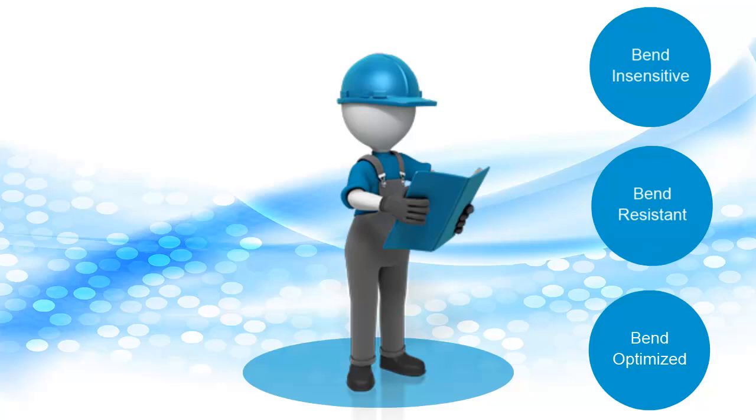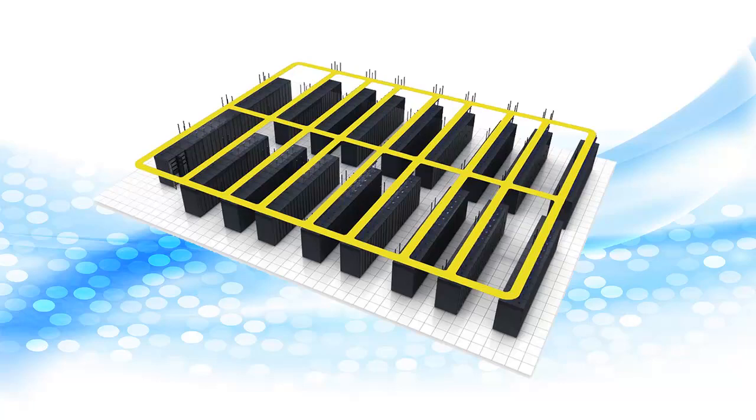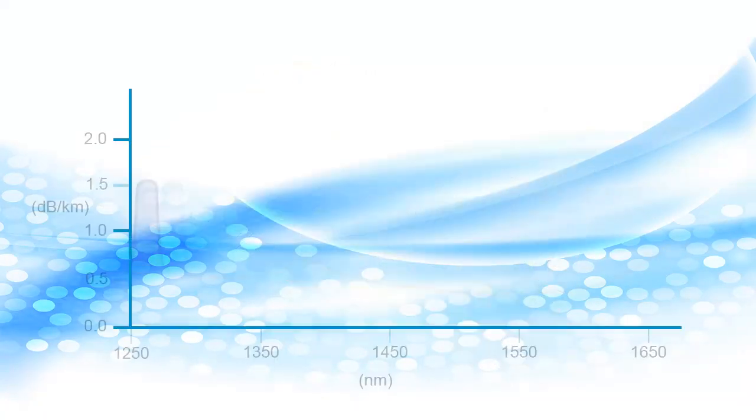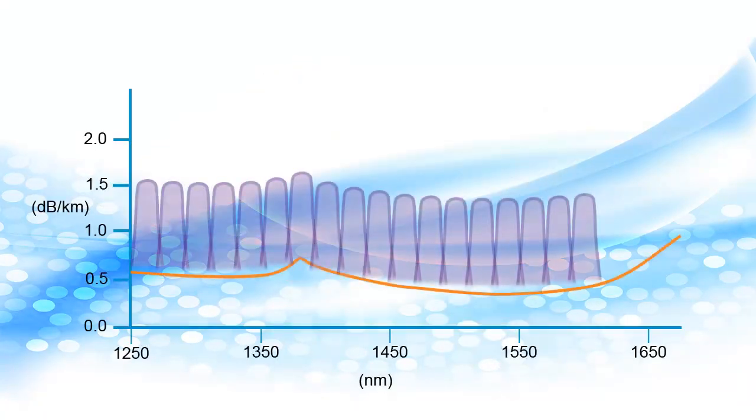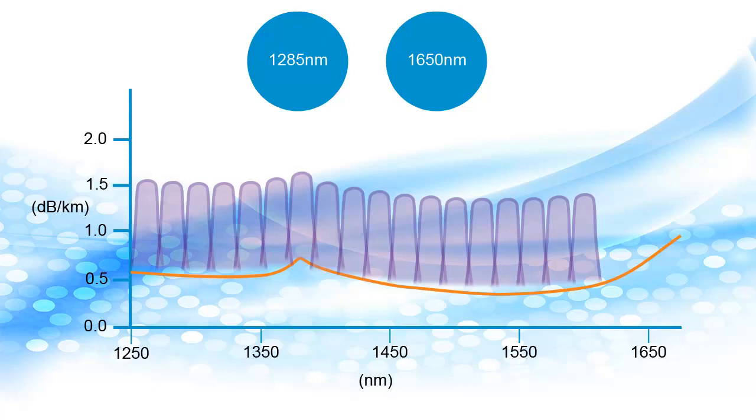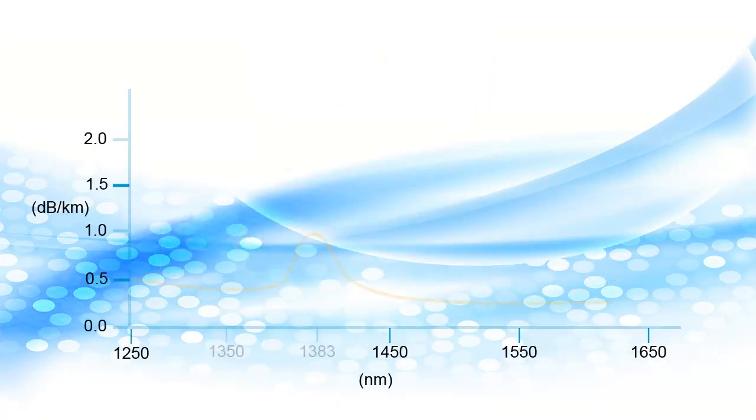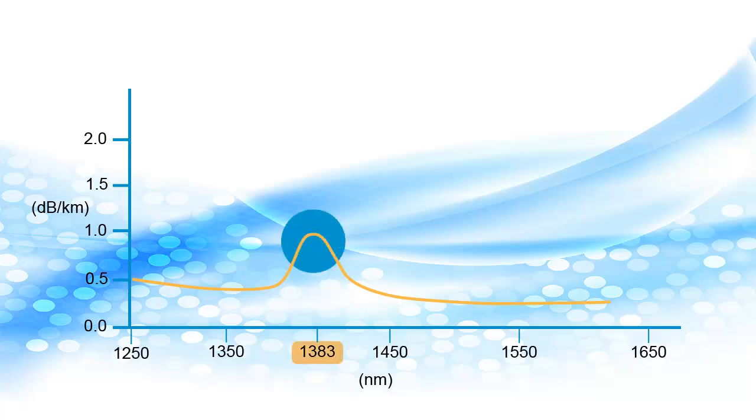As mentioned above, reduced bend radius fiber is able to withstand tighter bends within frames, panels, and pathways, and is designed to perform with low loss across the spectrum of wavelengths, from 1285 to 1650 nanometers, using all the channels available on those wavelengths to maximize bandwidth. Current designs include low water peak, so that high attenuation is avoided at 1383 nanometers.